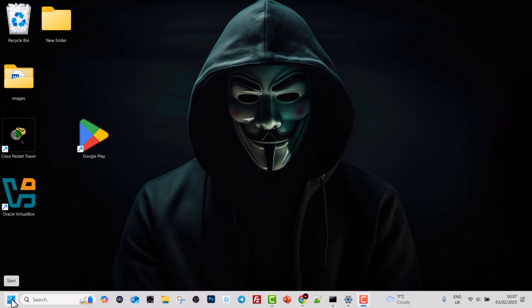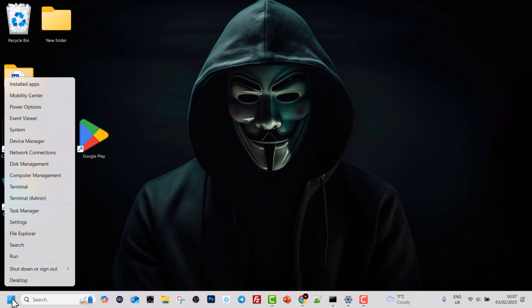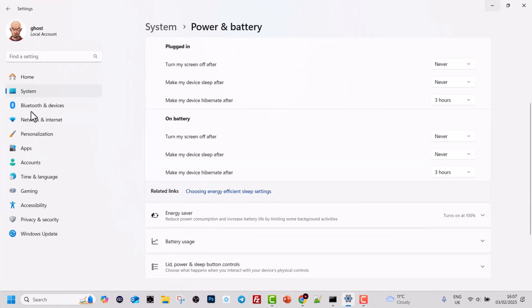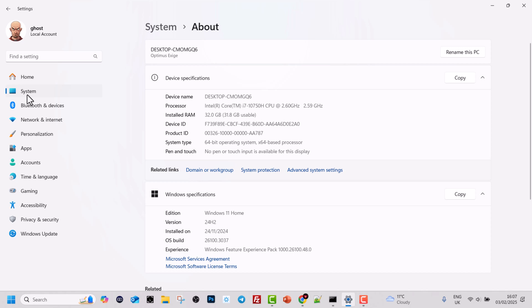Hover over the start icon in the left bottom corner and right click on it. Click into system. Here click again on the system icon in the left side navigation.